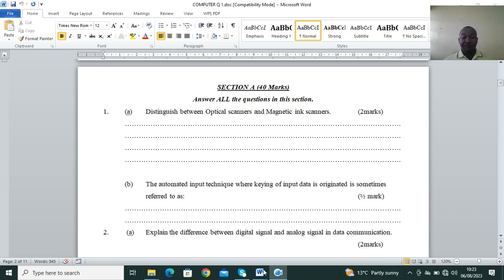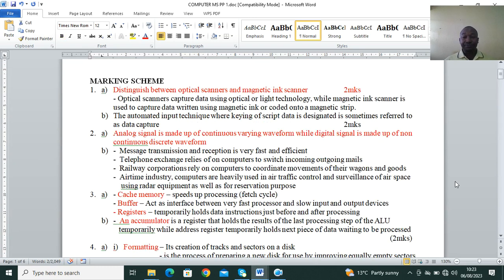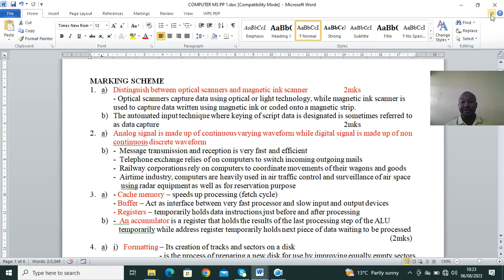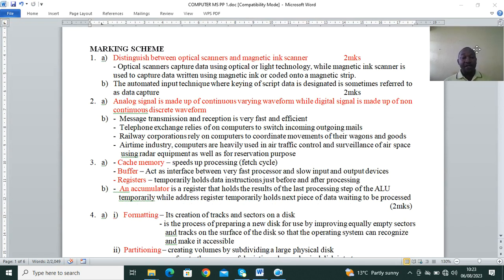We have our marking scheme here. Distinguish between optical scanners and magnetic ink scanners: optical scanners capture data using optical or light technology, while magnetic ink scanners are used to capture data written using magnetic ink or coded onto a magnetic strip. Then Part B: the automated input technique where keying of data is designed is sometimes referred to as data capture or key to storage.